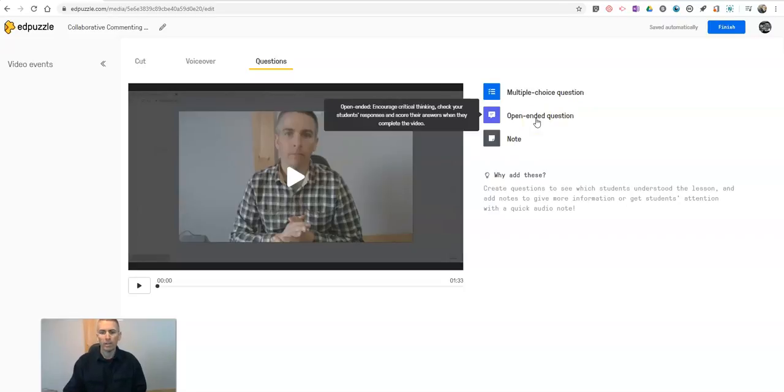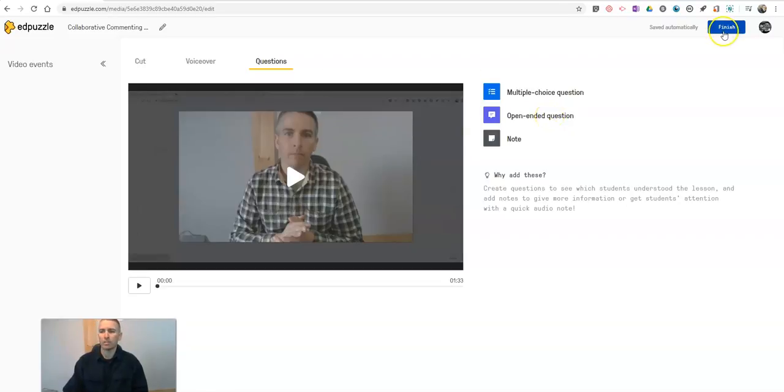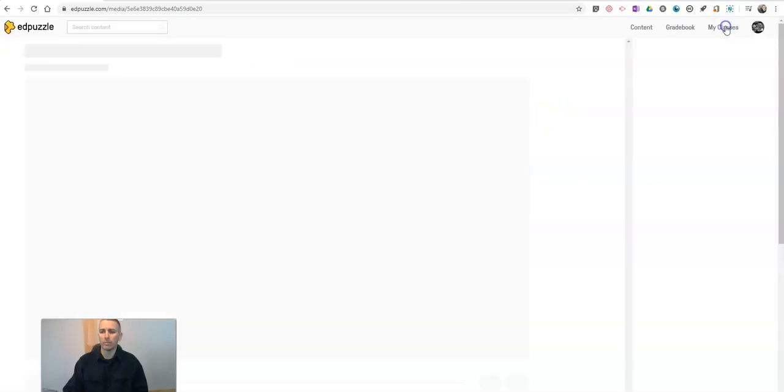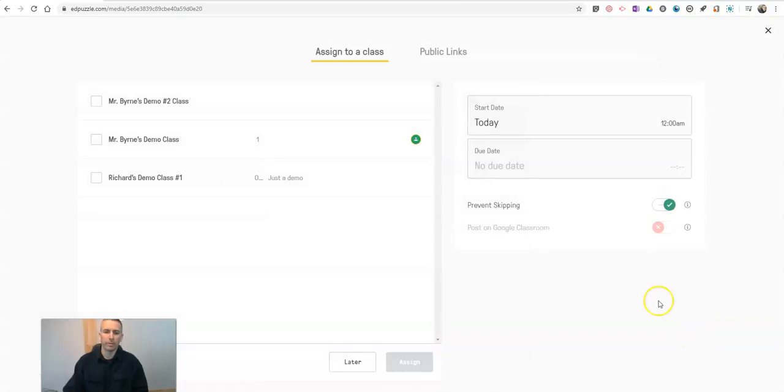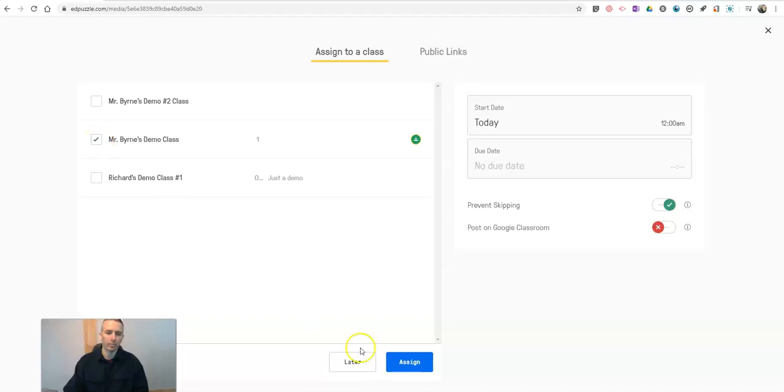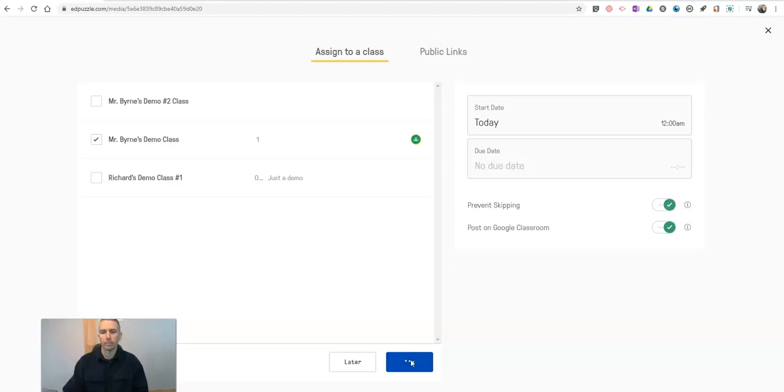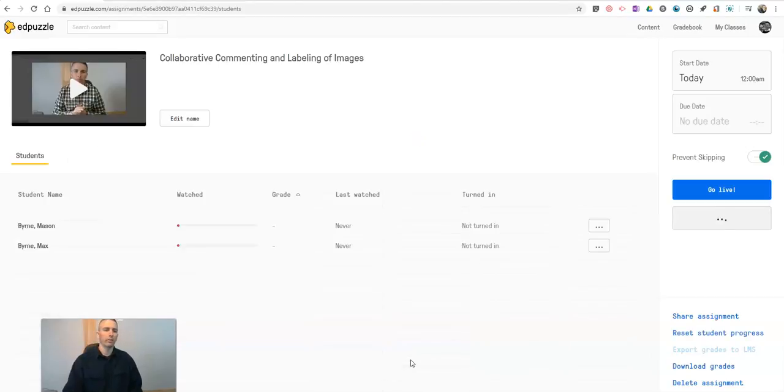Or if I just want my students to watch this video and perhaps write something about it at the end I might just go hit the finish button and then assign it to one of my classes. And there it is.